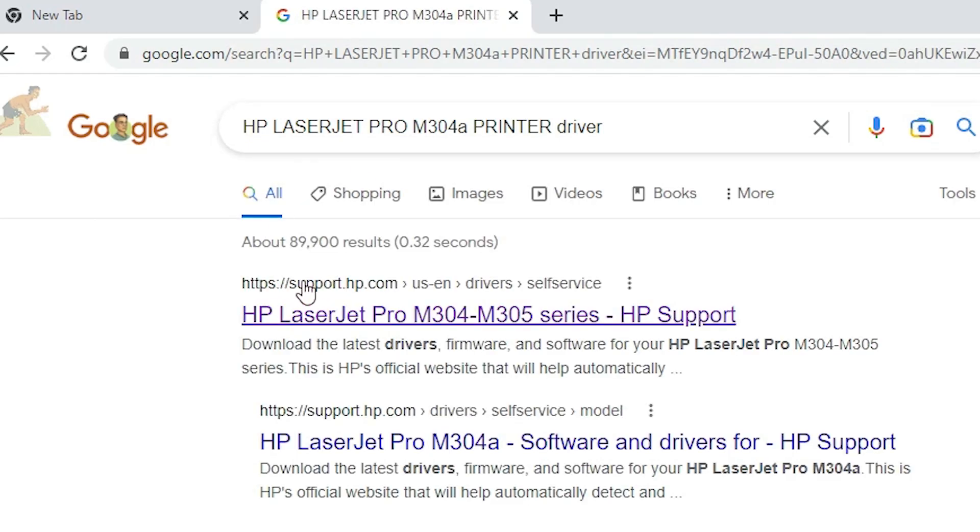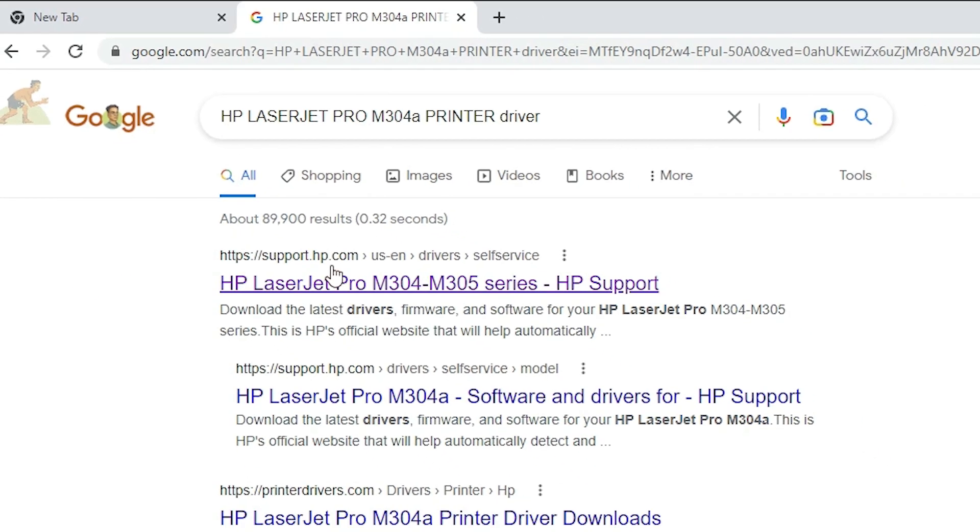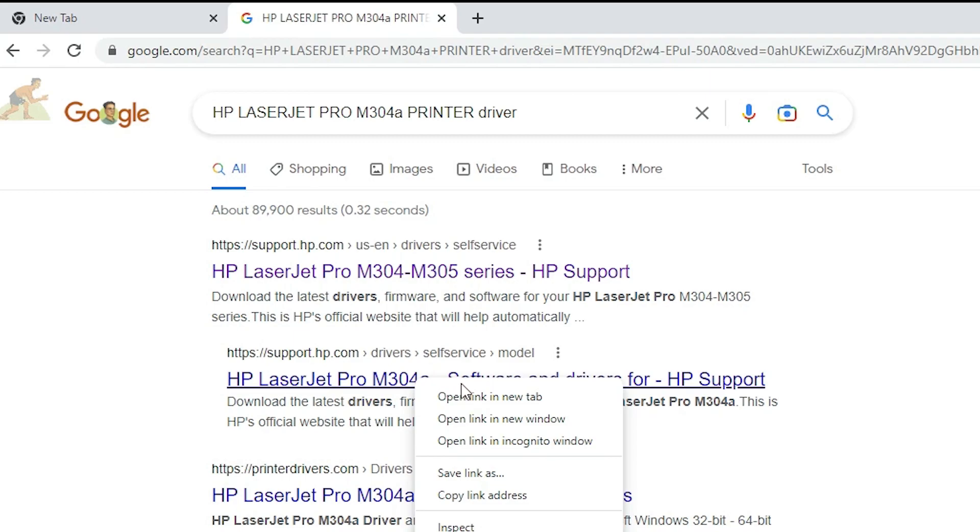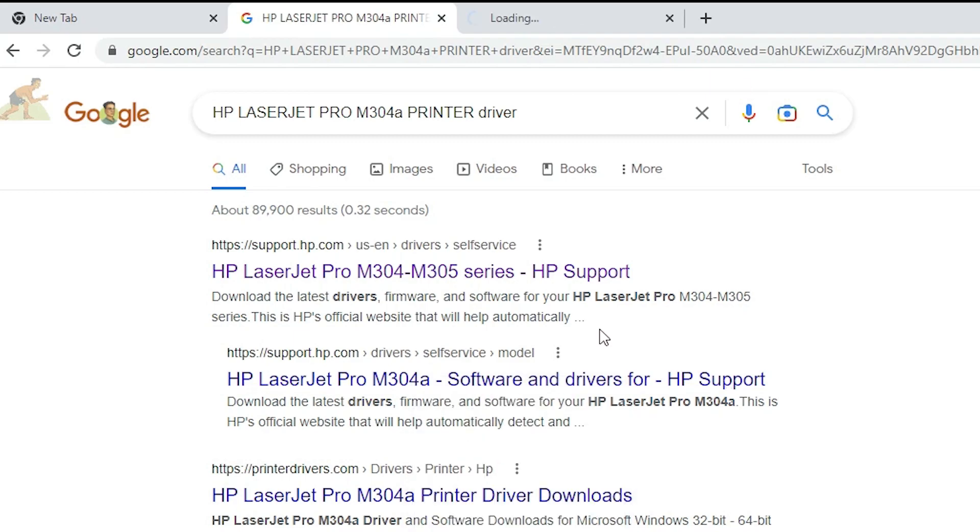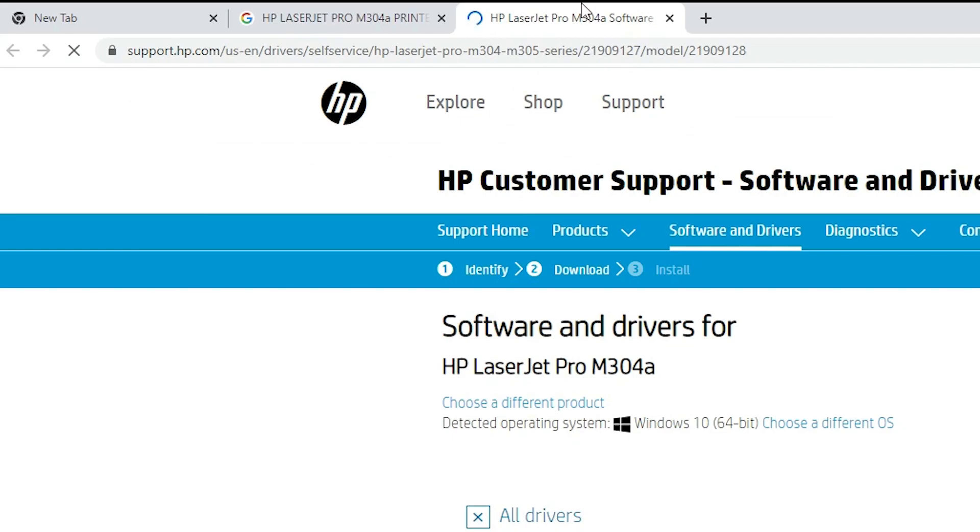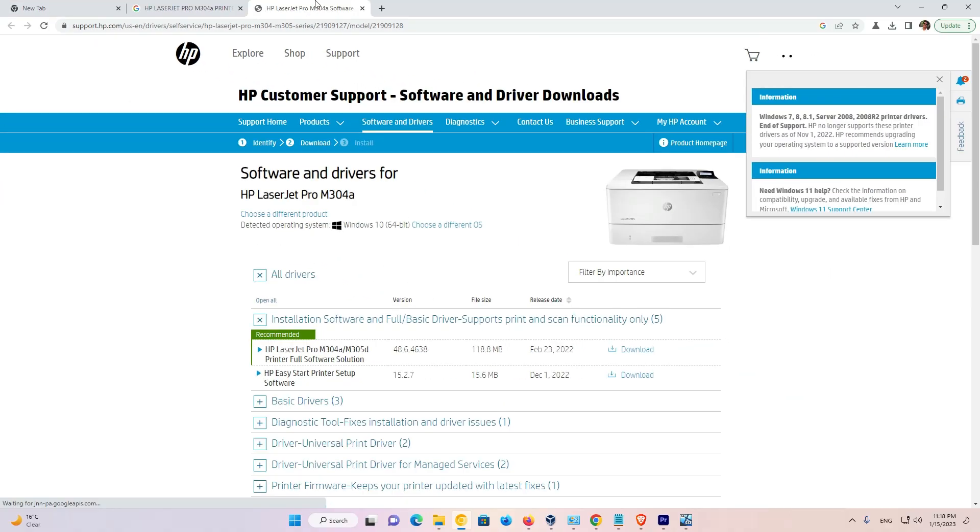The first link is from support.hp.com where we find HP LaserJet Pro M304A software. I'll give this link in the YouTube description. Just click on that and open the link.